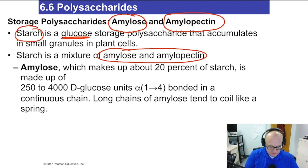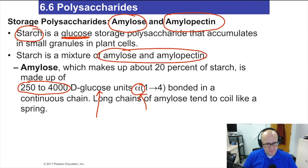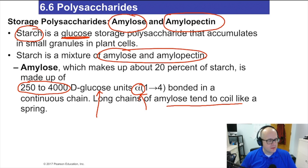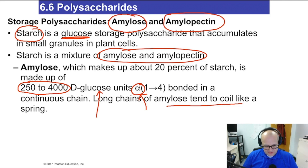Amylose is between 250 and 4,000 glucose molecules — it's all glucose bonded together. Alpha-glycosidic bonds bond the glucoses together, forming long chains of amylose. And those amylose chains will tend to coil around themselves like a spring — think of a curly phone cord from old school wall-mounted phones. That's what amylose looks like: 250 to 4,000 D-glucose molecules all bonded together with alpha-glycosidic bonds.